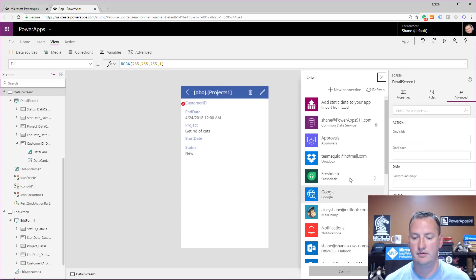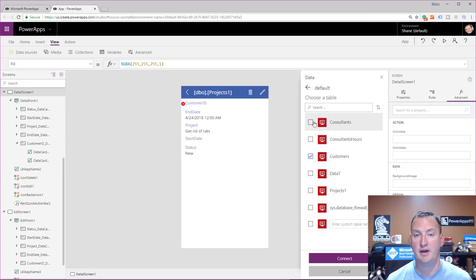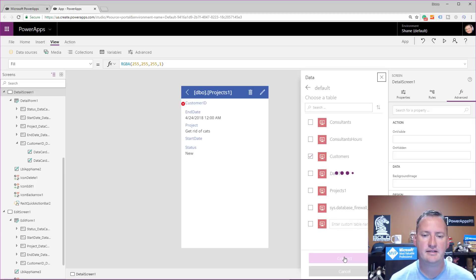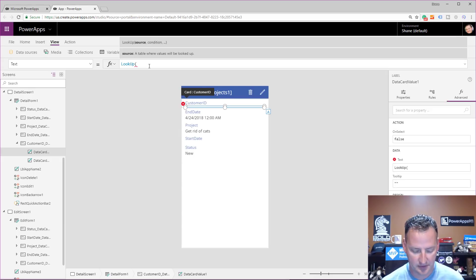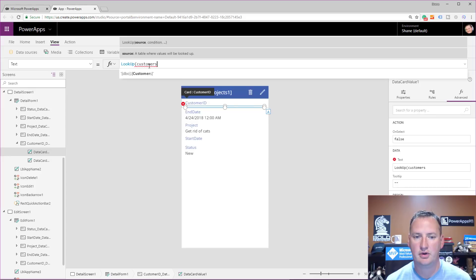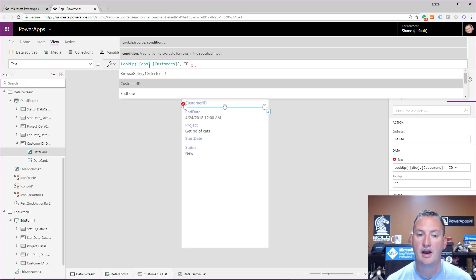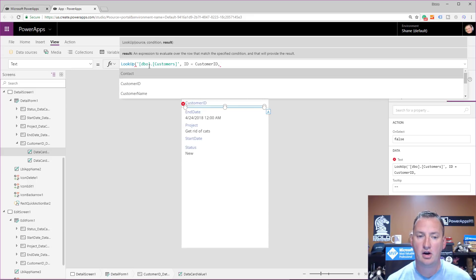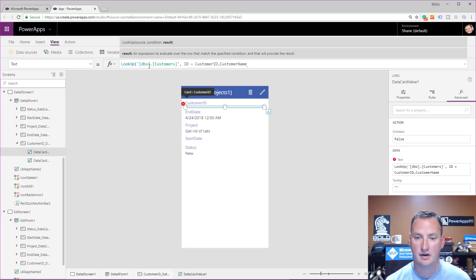There's the projects table. We're going to add another data source — scroll through the list, choose test master again, and this time choose the customers table. Then say connect. Now that it's connected, we go back to the label. We're going to say instead of parent.default, we want to do a Lookup. We'll type in 'customers' — there it is. Lookup from the customers table where the ID from customers equals the customer ID from this particular record. That's how we correlate the two. Then comma, and we return the customer name.